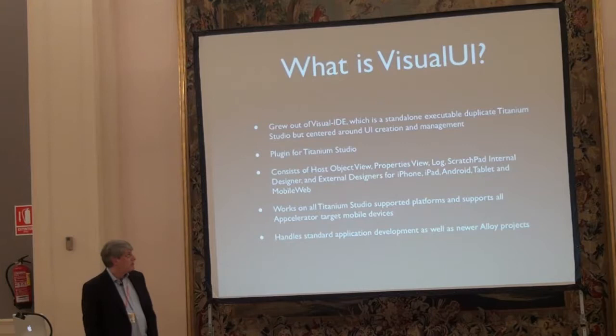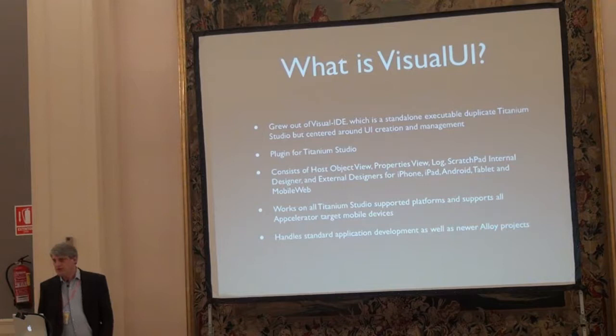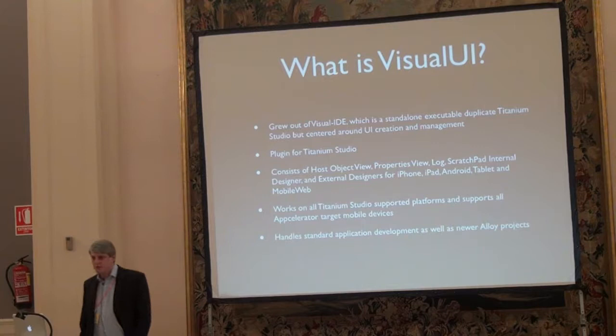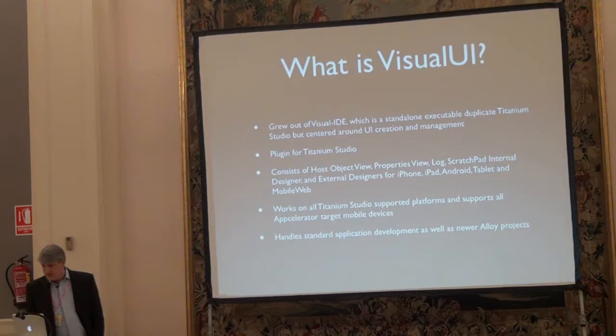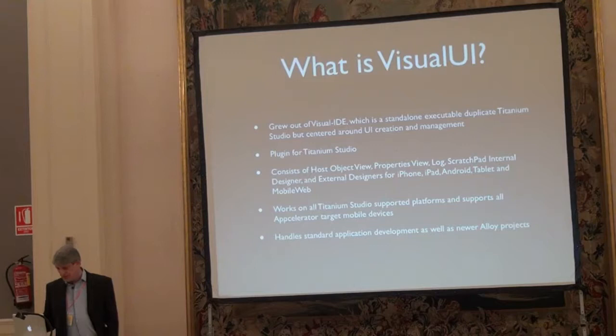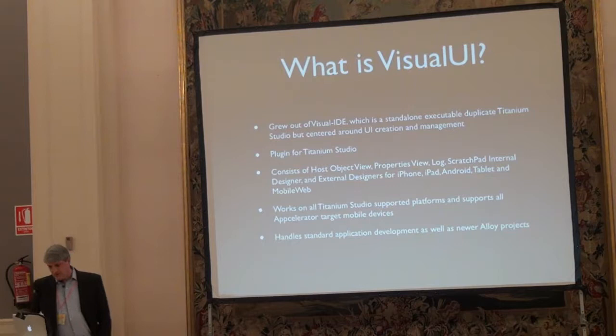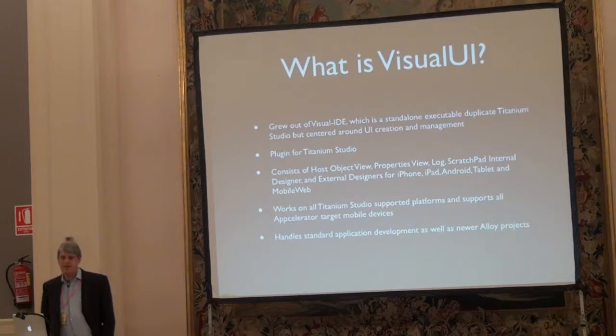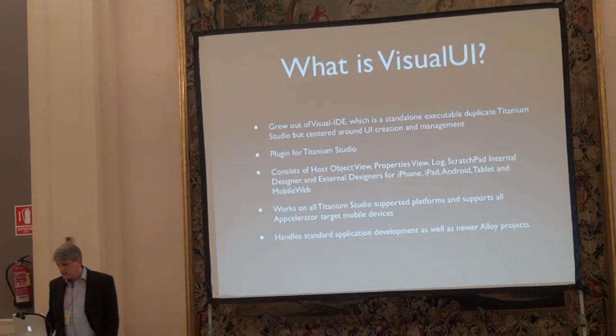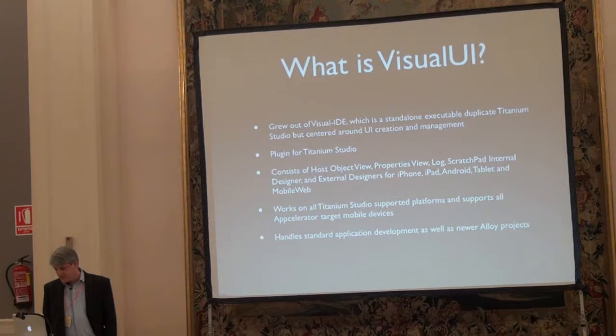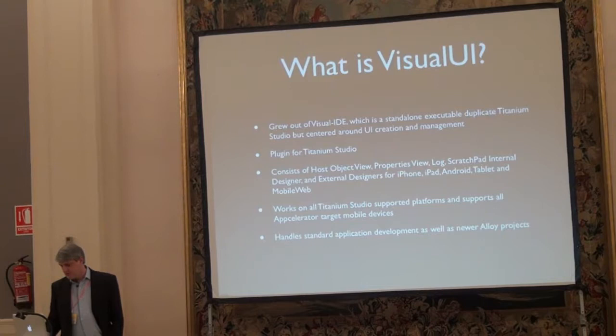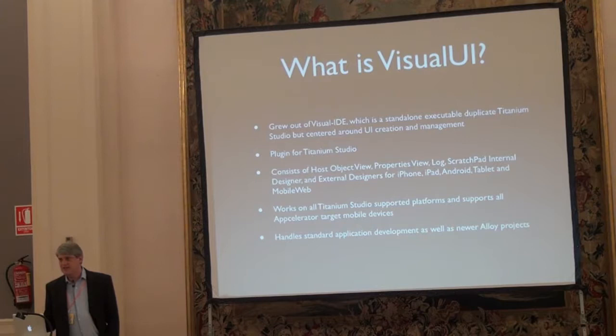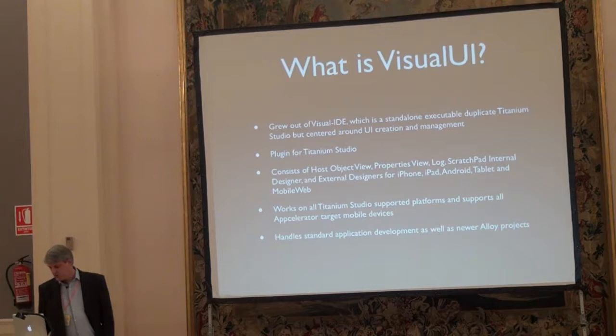So our particular user interface designer, we've called Visual UI. It grew out of a product called Visual IDE, which was a standalone executable compiled for Windows, Macintosh, and Linux. But then we decided it would be a lot easier if it just lived inside Titanium Studio, so we rewrote it as a plugin. It consists of three main views: the host object view, the properties view, and the log. Then it has the internal editor called the scratch pad, and it uses the external designers so you can view your final UI on the various target mobile devices. It works on all Titanium Studio supported platforms and handles all Titanium Studio target devices. You can either decide to launch your project in standard SDK form or as an Alloy project.